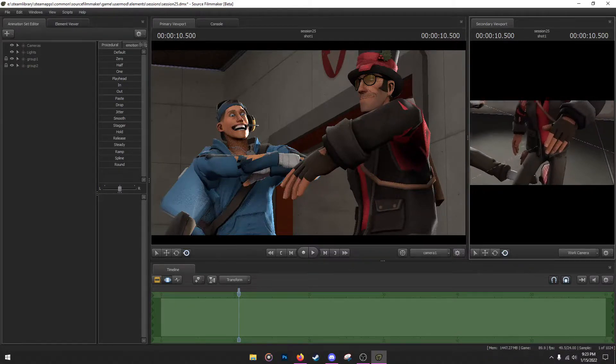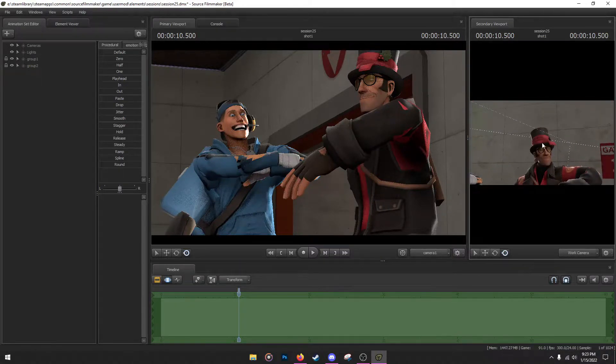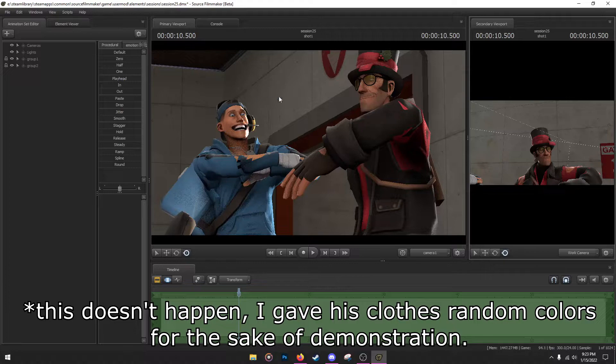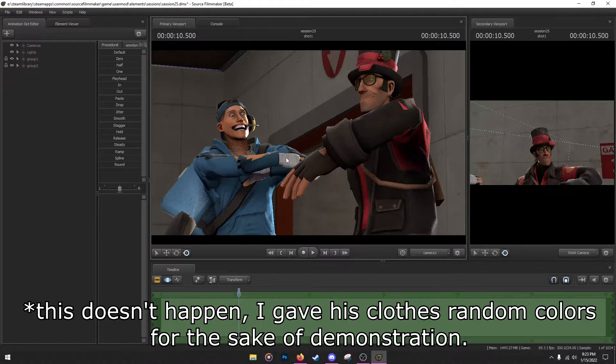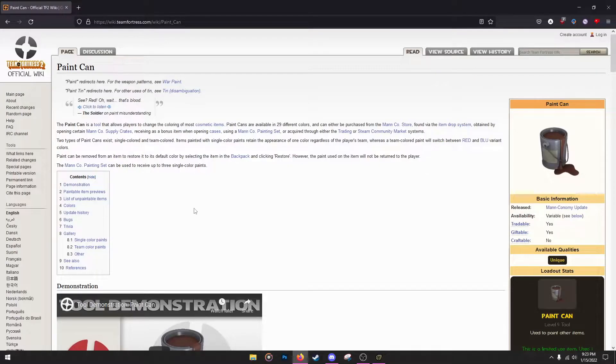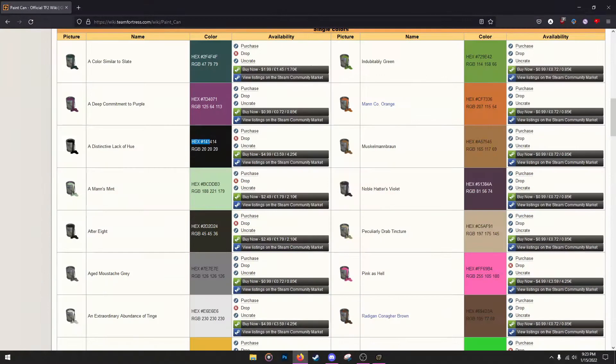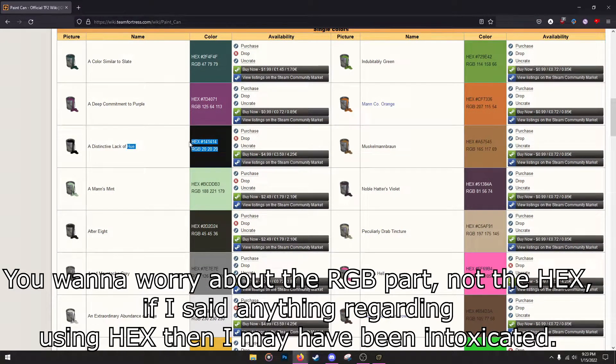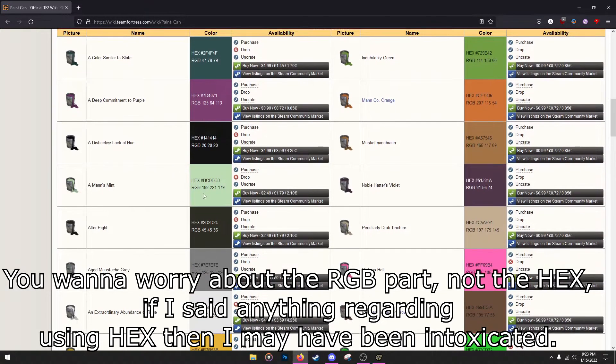There's this TF2 wiki site that has all of the paint kits hex colors in it, the hex and RGB colors in it. So you're going to need the RGB for it. The RGB has the tones of every single color within TF2, whatever paint can you want.